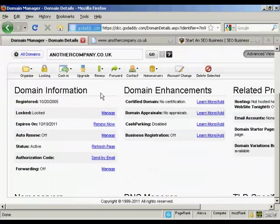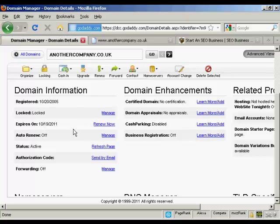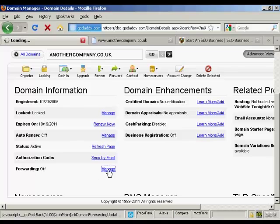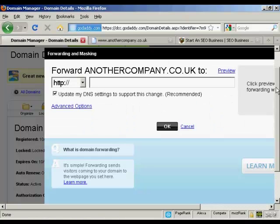What you do is come to your domain manager in GoDaddy and then scroll down to where it says Domain Information. This is the domain manager for the particular domain name that you want to redirect. If you come down to where it says Forwarding and then click on the link that says Manage, you can see we've got forward anothercompany.co.uk, and it gives the advanced options as well.